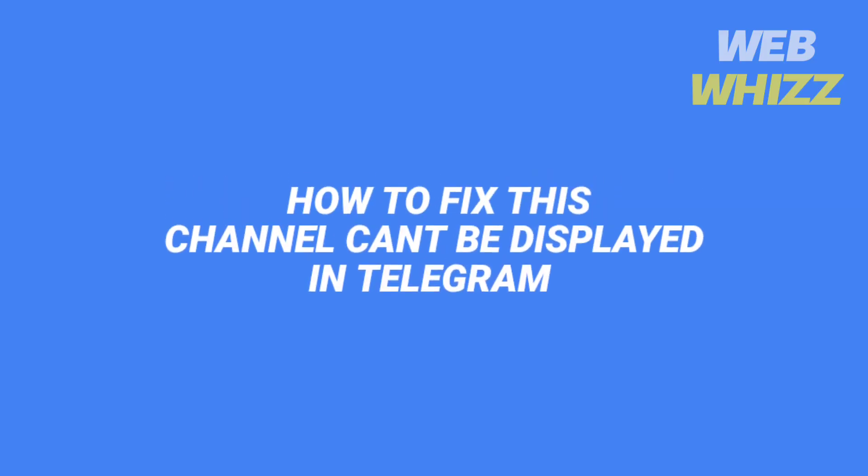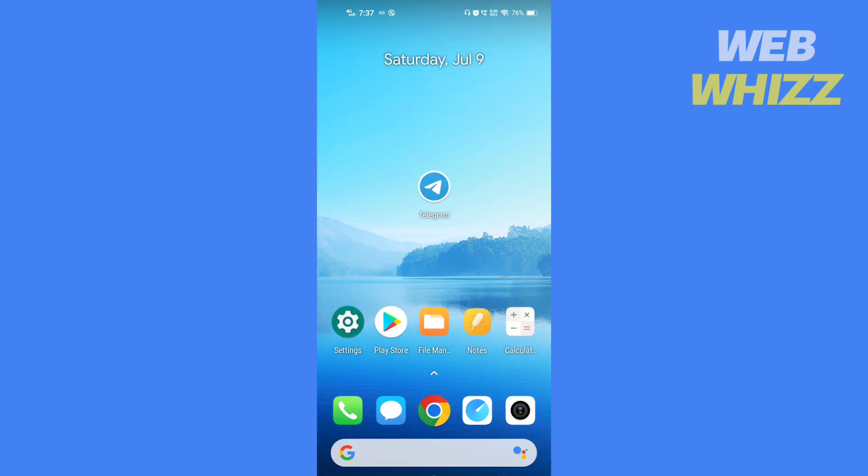How to fix 'this channel can't be displayed' in Telegram. Hello and welcome to our channel. In this video I will show you why Telegram is showing you this channel can't be displayed notice, so please watch till the end.